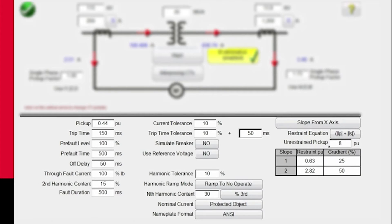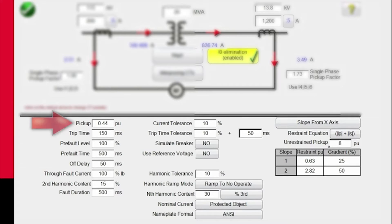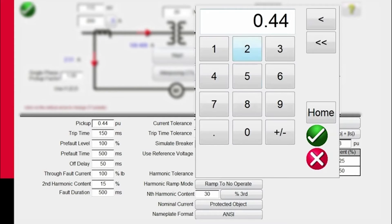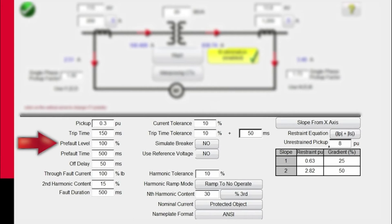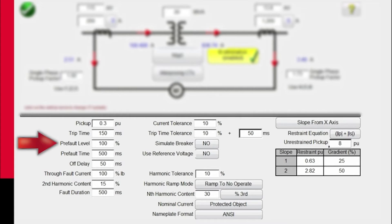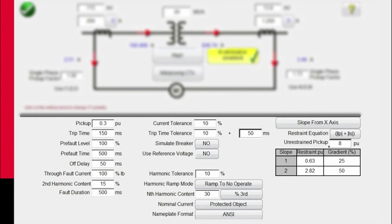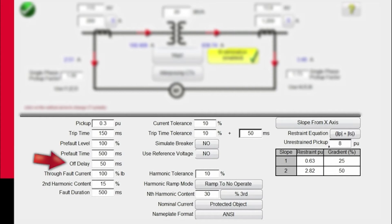Now for the relay settings. We see pickup values in per unit. For this particular relay we want to test, we're going to use a 0.3 value. The trip time is associated with the time it takes for the relay to operate. For the pre-fault values, we're going to apply 100% of pre-fault. In some cases, the ratios may be such that you may want to apply maybe only 50% of pre-fault. Then how long the pre-fault gets applied - we're going to use 500 milliseconds. The off delay is 50 milliseconds.